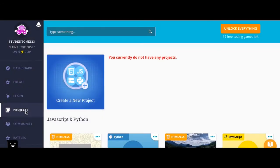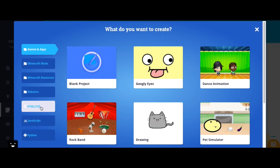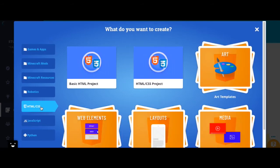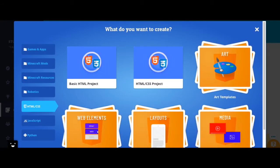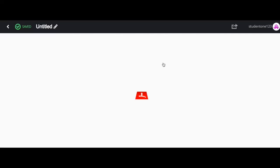Go to projects, create a new project, go to HTML/CSS, and then you can choose one of these provided templates or you can create your own project. Let's click HTML/CSS project.